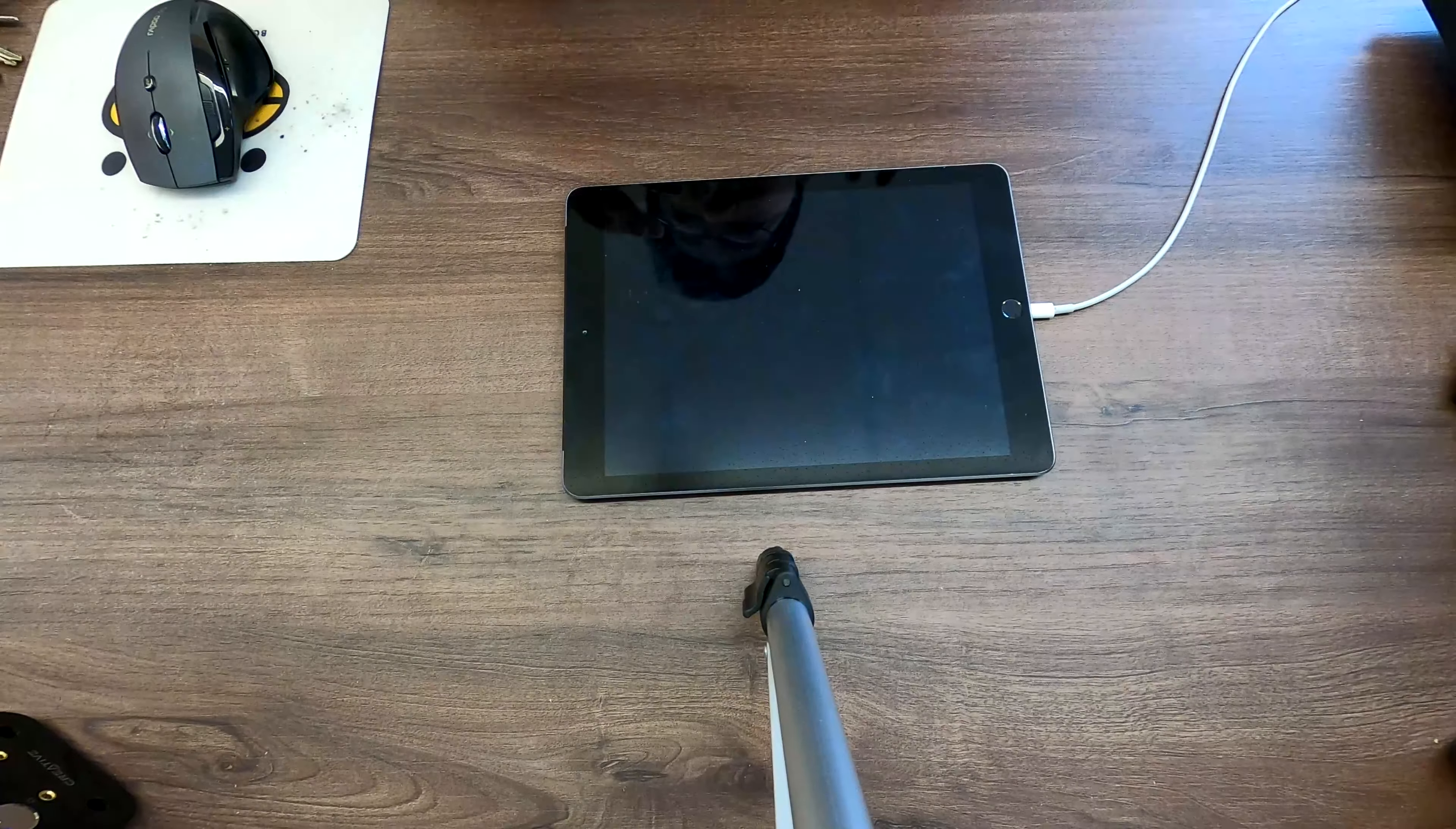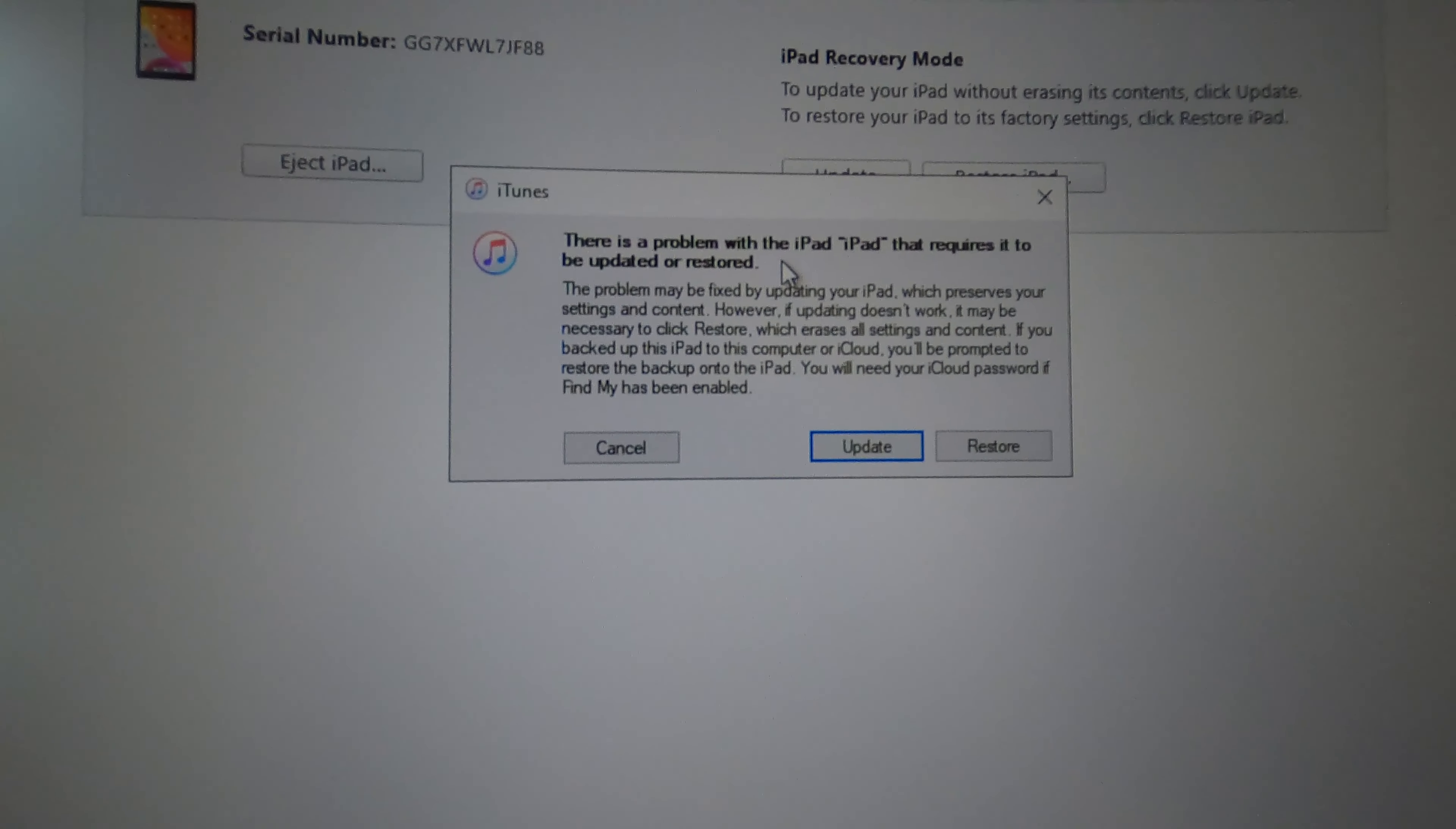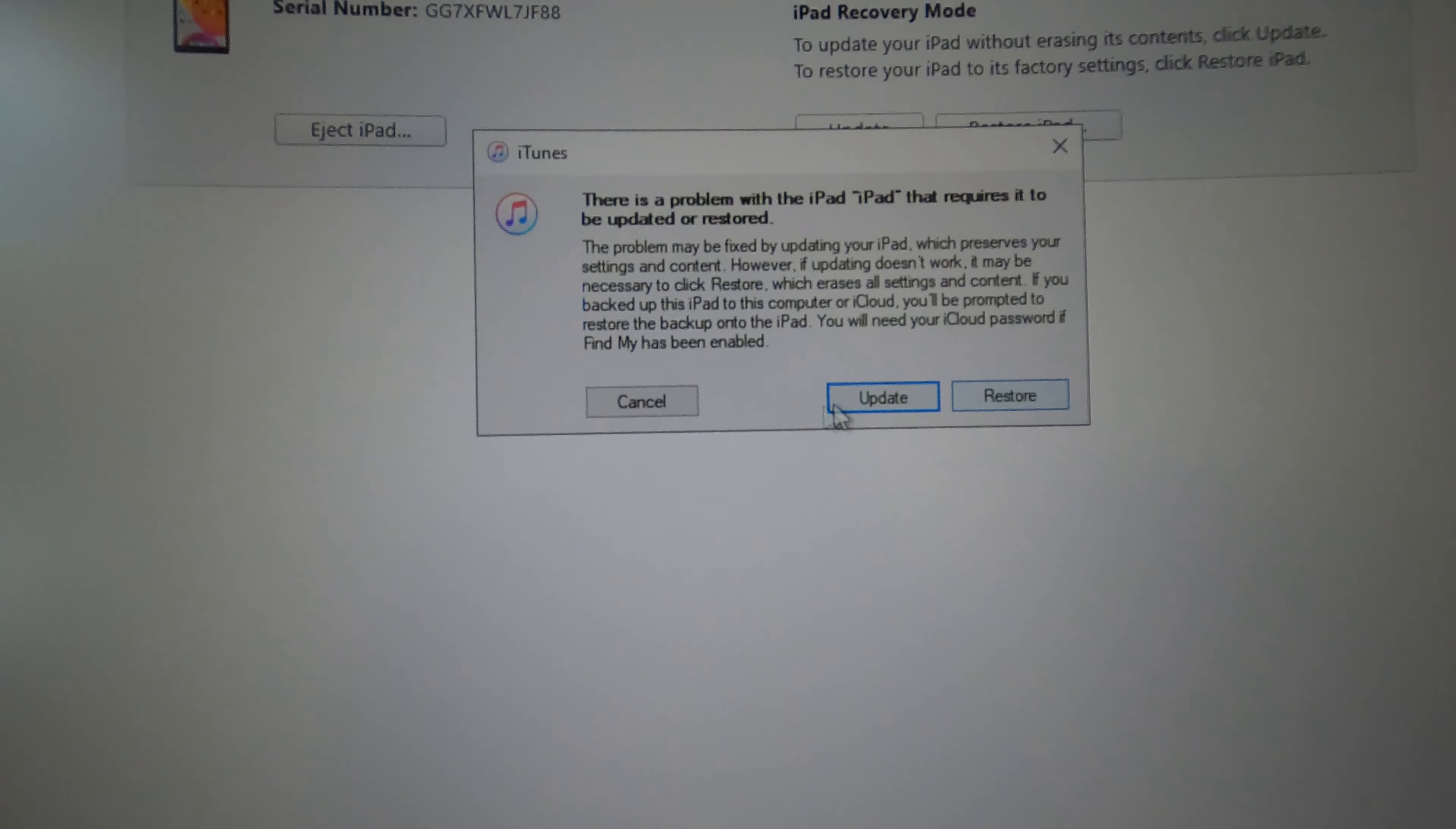I'll show you how the iTunes looks like. See, there is a problem with the iPad that requires it to be updated or restored. So you have two options: update or restore.